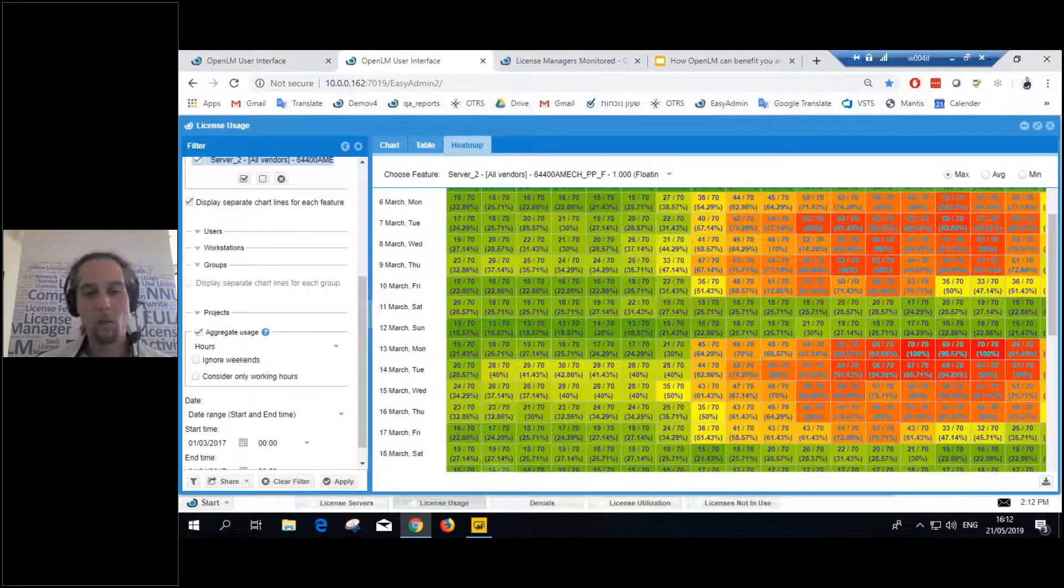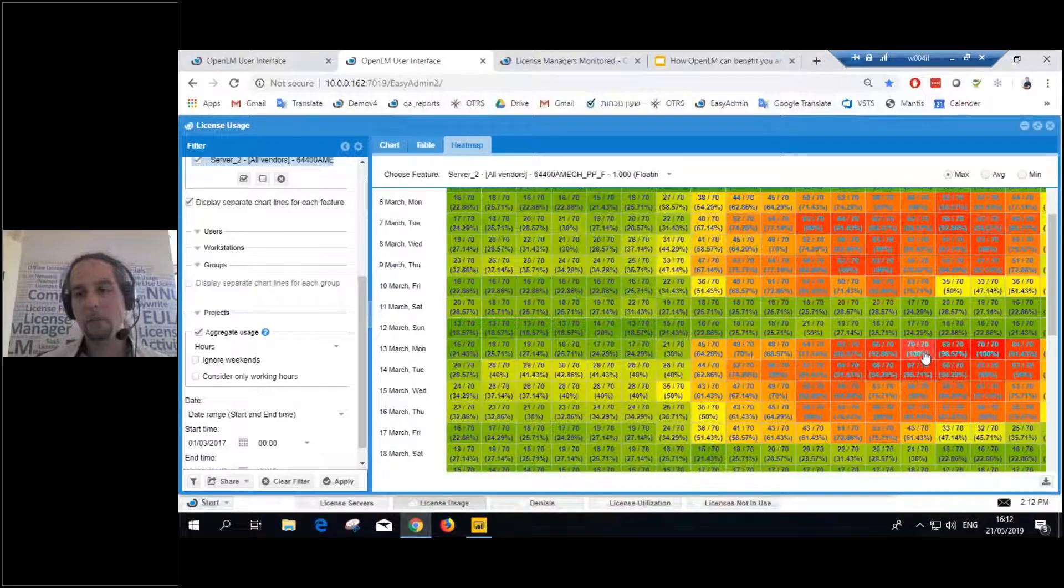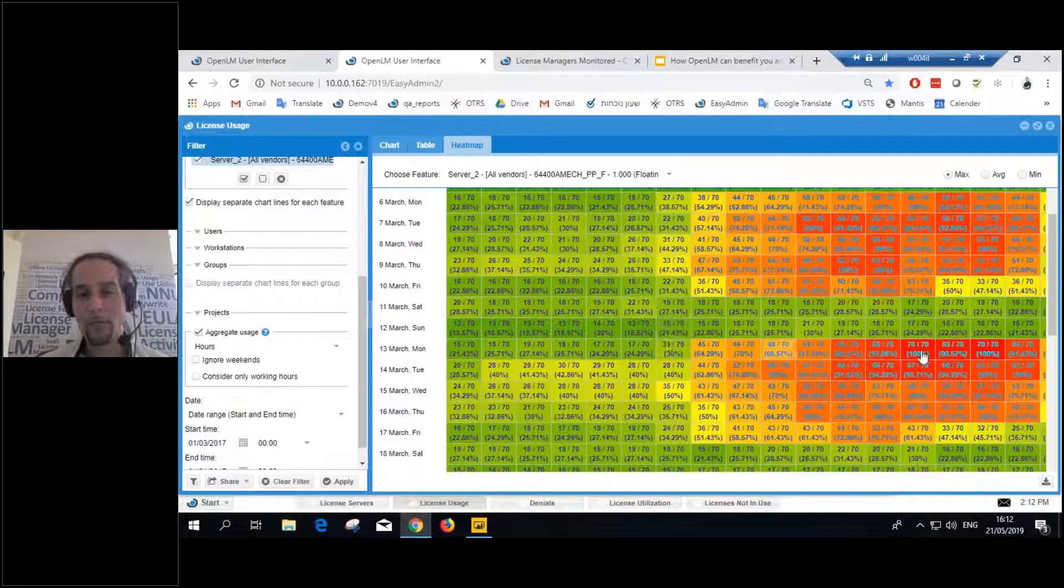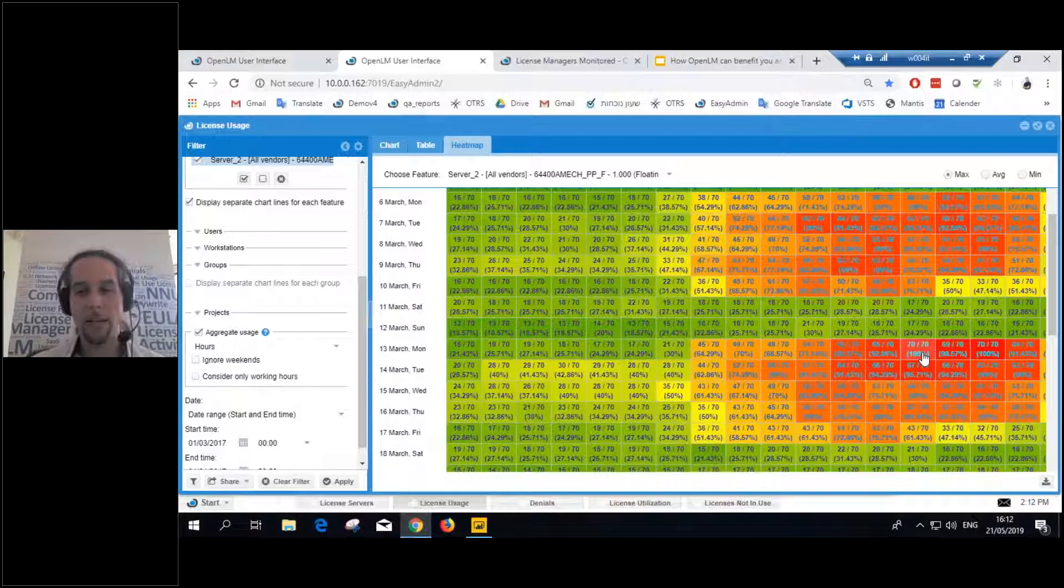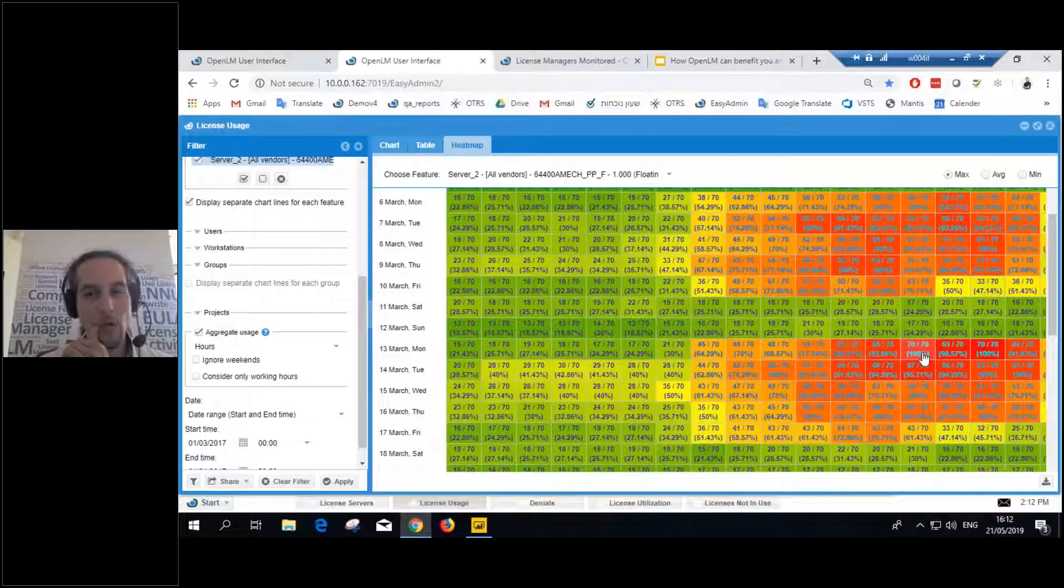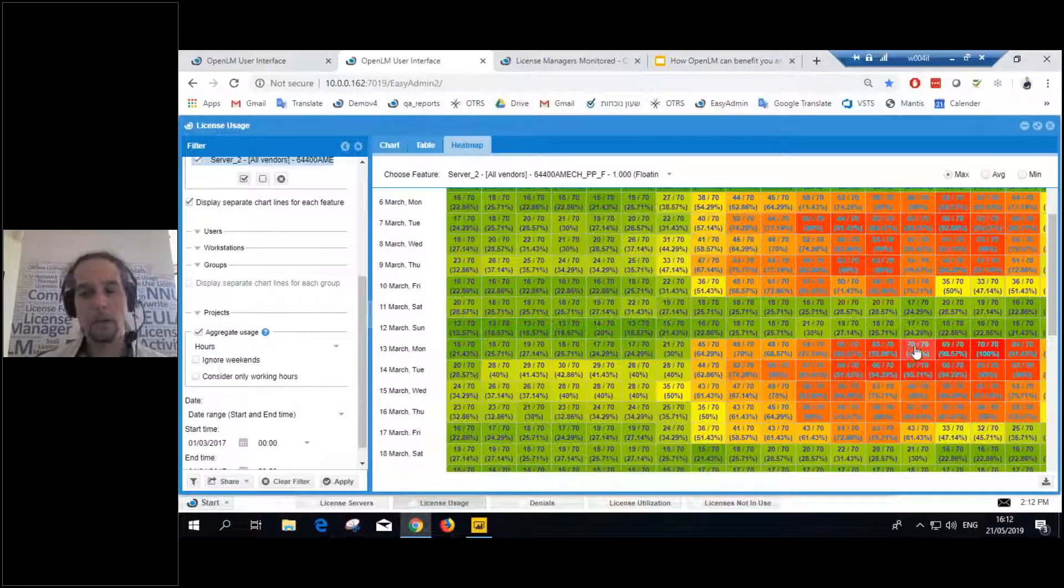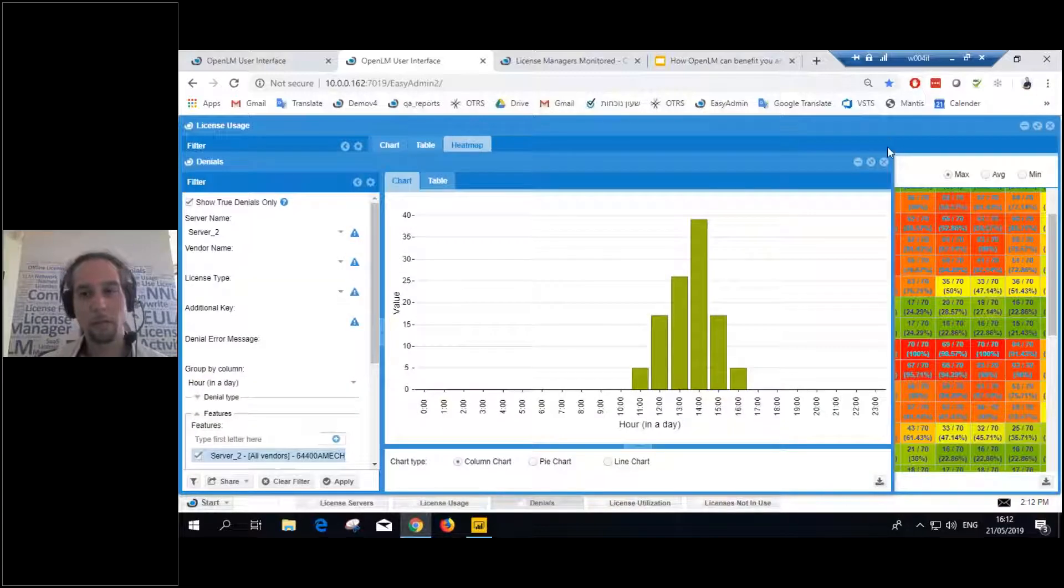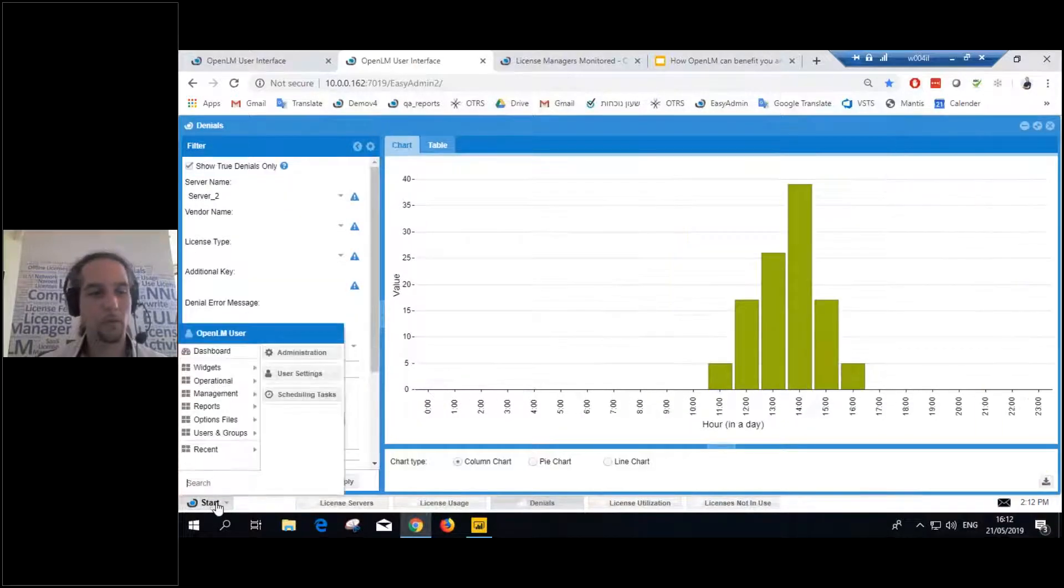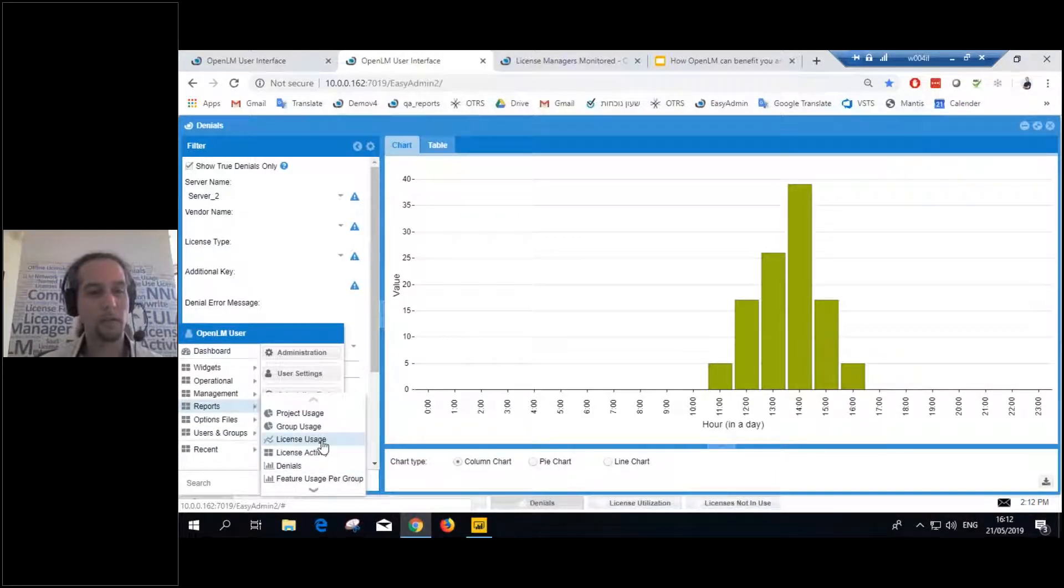So what happens after the user... Well, users got denied. The license was maxed out. Users were not able to get more licenses out of the pool. So they just start getting denied. So, if we go to denials report. Again, we click on start, report, denials, right under license usage.